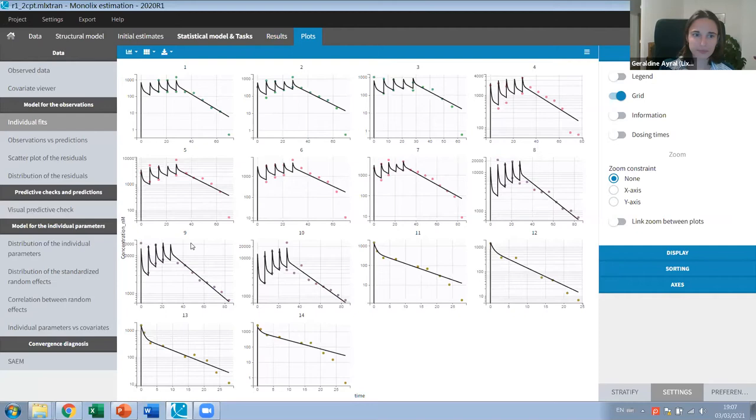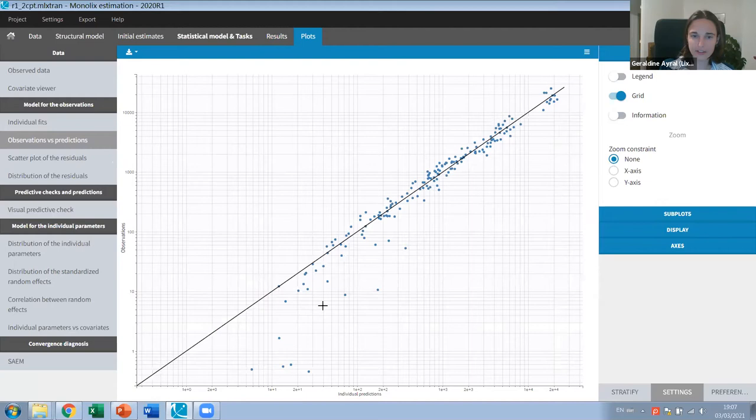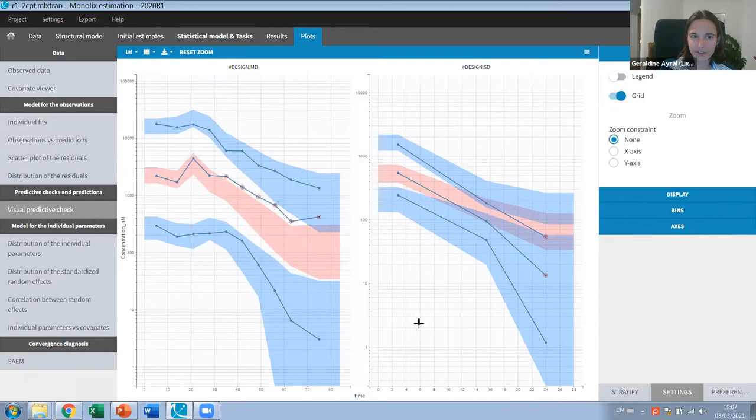Looking at the OBS versus PRED plot, I see some deviation for the small concentrations, because I have not accounted for the nonlinearity visible in the data. Nevertheless, the visual predictive check looks not too bad. This is what I obtained when fitting the linear PK model on the preclinical data.